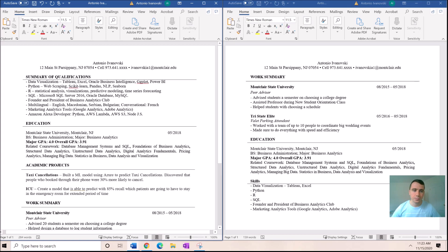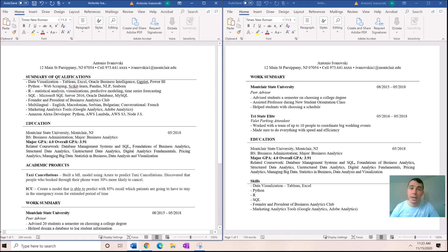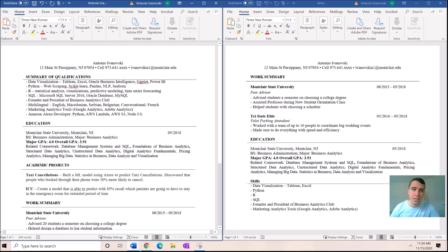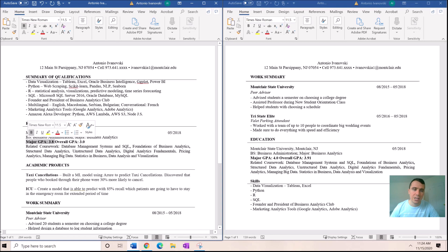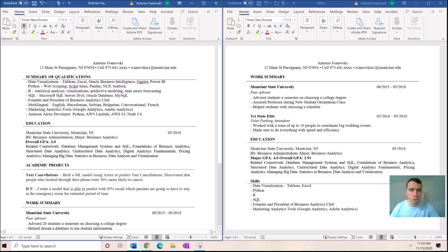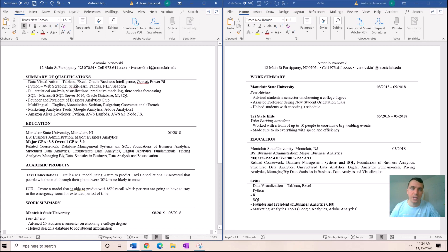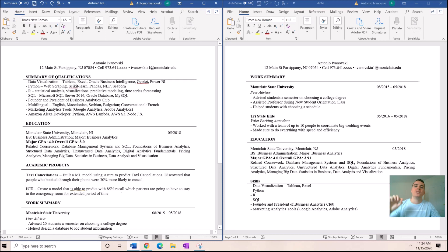Then the next section is the education. A lot of people, for example I ran into a lot of people, maybe have like a 3.0 overall GPA but they have like a 3.8 major GPA and they don't showcase that. A lot of people just show this and they're like oh no. Show both if you're doing better in one or the other, showcase that.